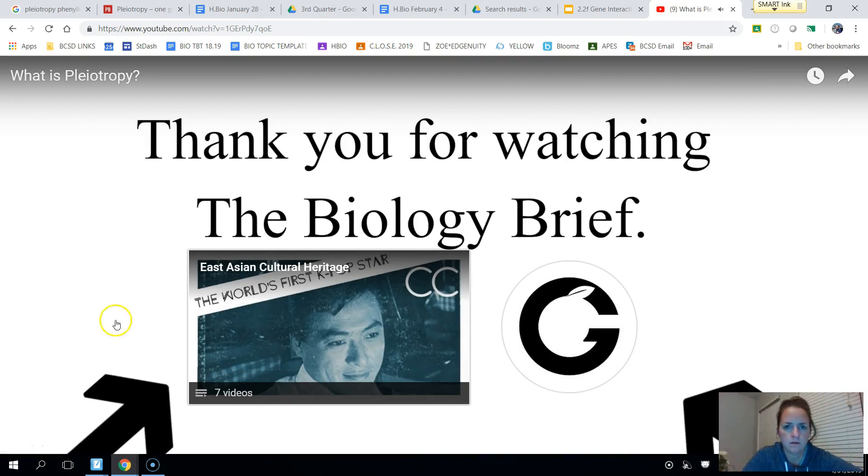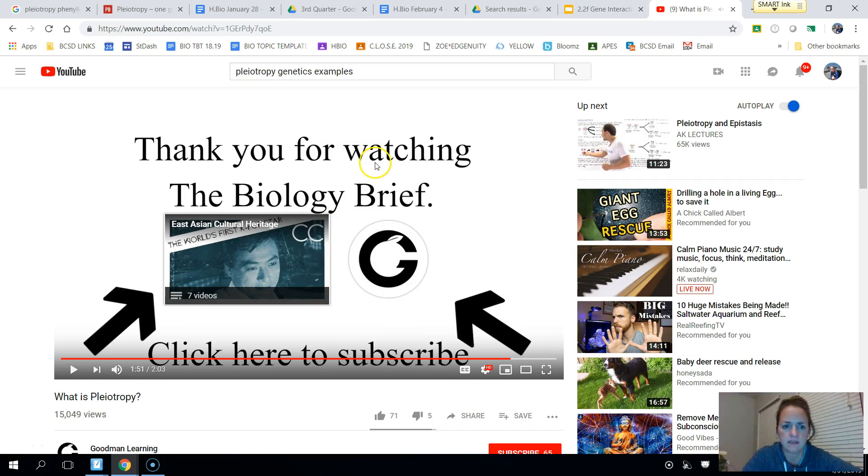Okay, so that is the end of our mini lesson on pleiotropy.